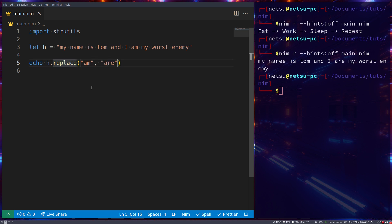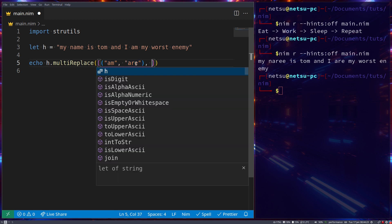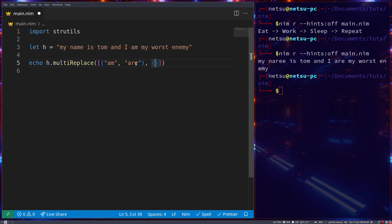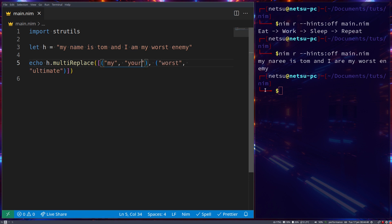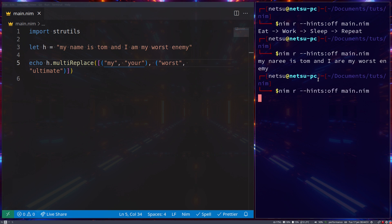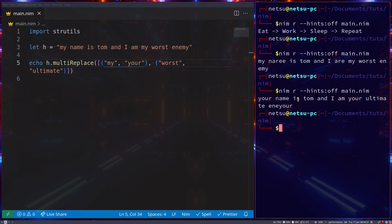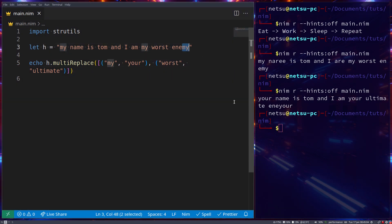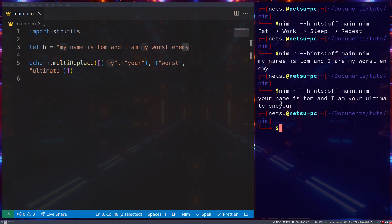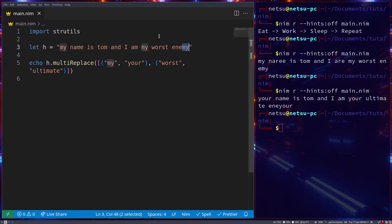Similarly, you can replace multiple items by using multiReplace, passing in an array with two-tuples. So 'am' will be replaced with 'are', 'worst' with 'ultimate', and 'my' with 'your'. Note it has the same downside where 'am' everywhere will be affected. Let's run it and see what we get: 'your name is Tom and I are your ultimate enemy' — though 'my' at the end also triggered, giving 'in a your'. You should watch out with your words.